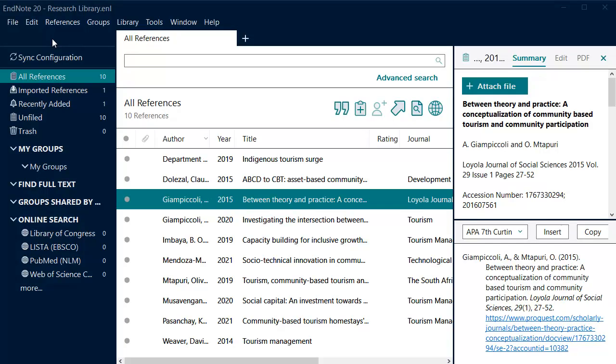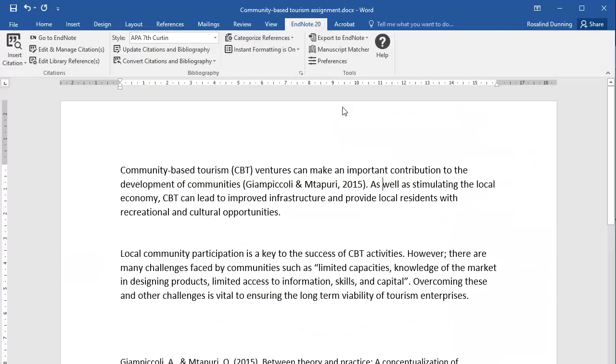In EndNote, highlight the reference or references you wish to insert. Then click the Insert Citation button. The citation will be added in text and the reference list entry will be added to the bottom of the document.